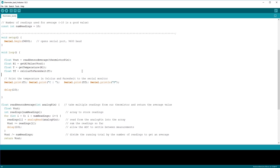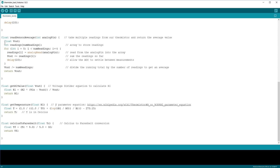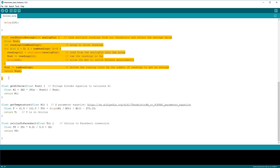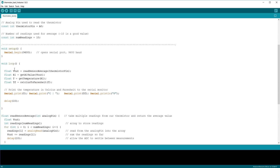For example, here we call readSensorAverage and pass it the value inside thermistorPin, which is A0. The readSensor function will read pin A0 and return the value for Vout. That value then gets passed back to the main loop, and we continue in the same way for the other functions.